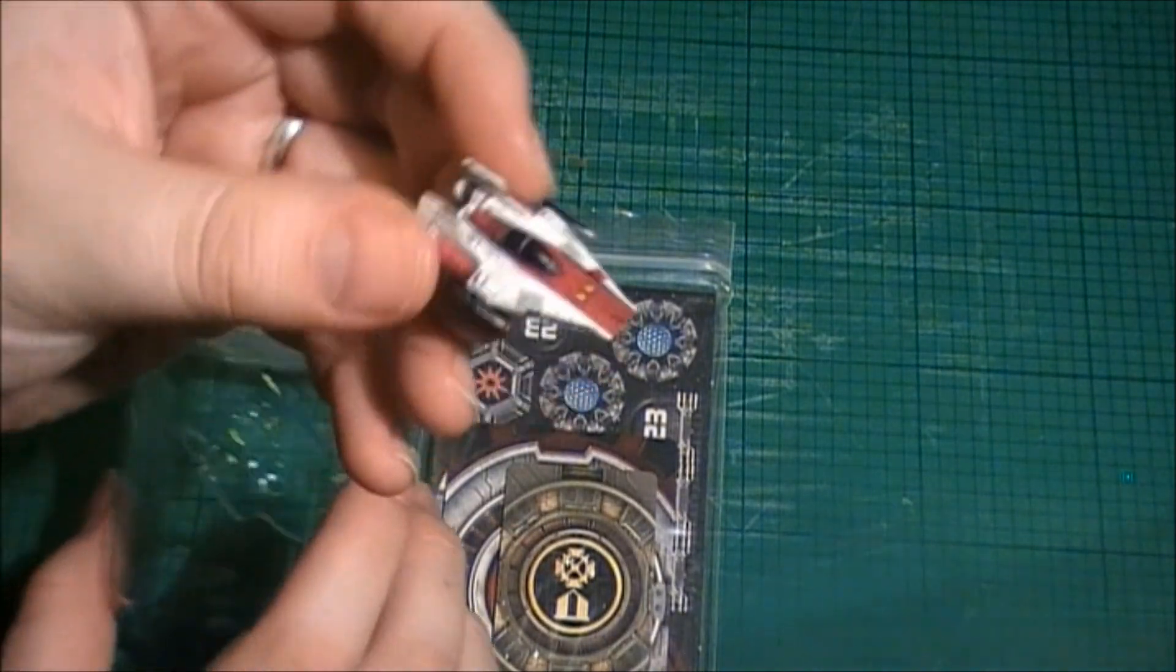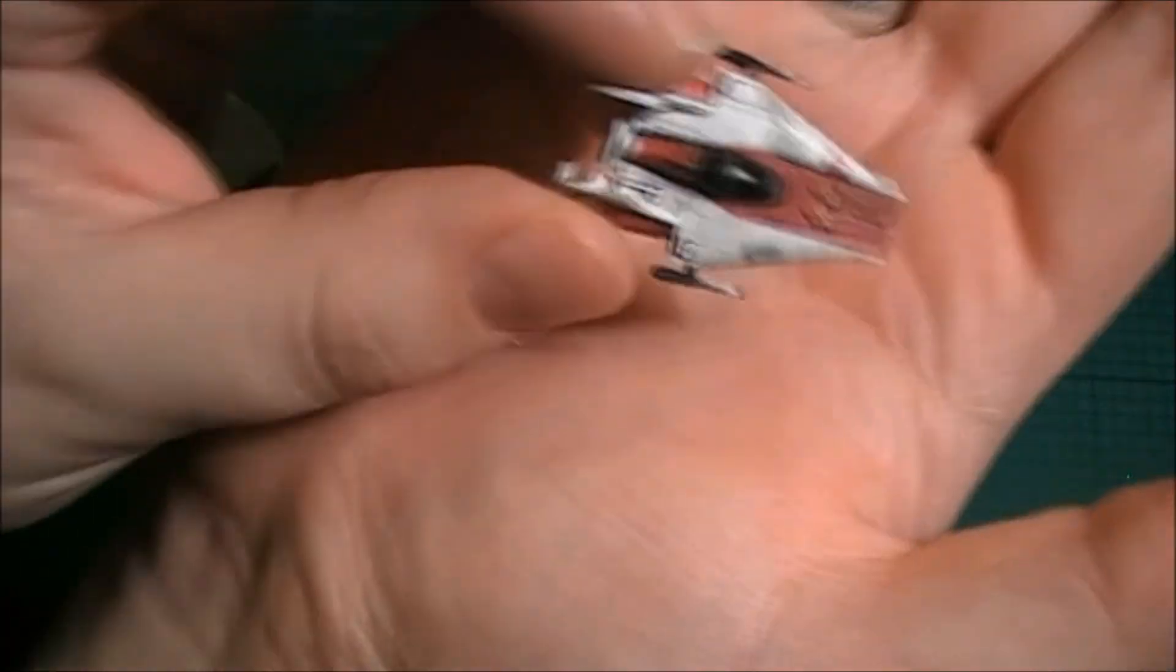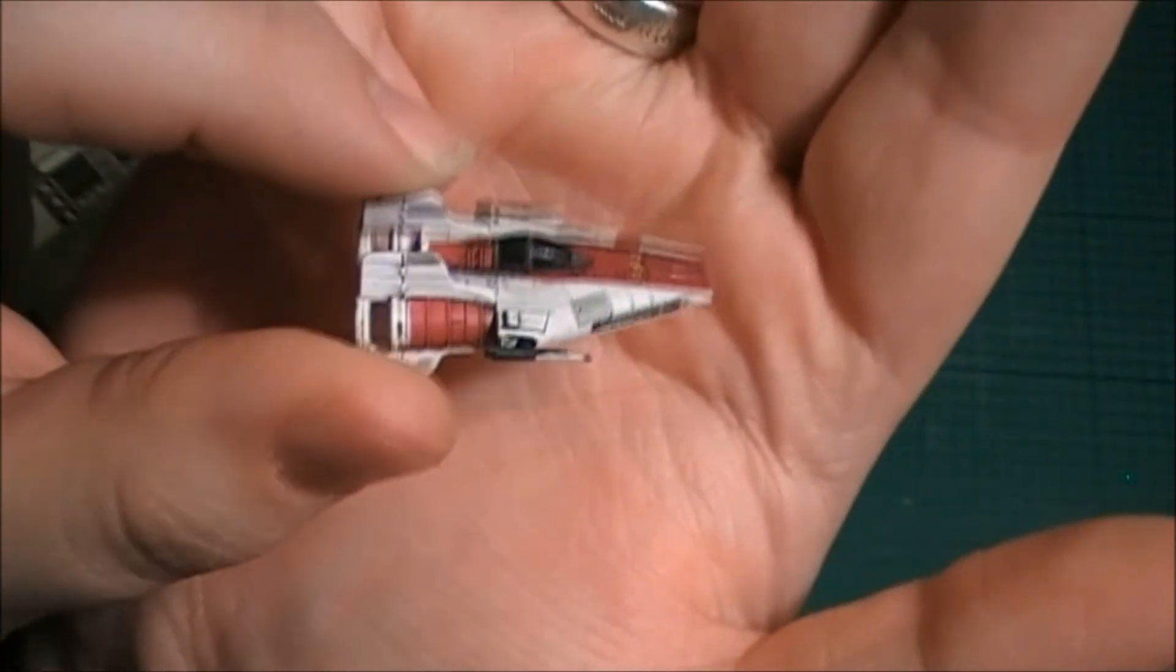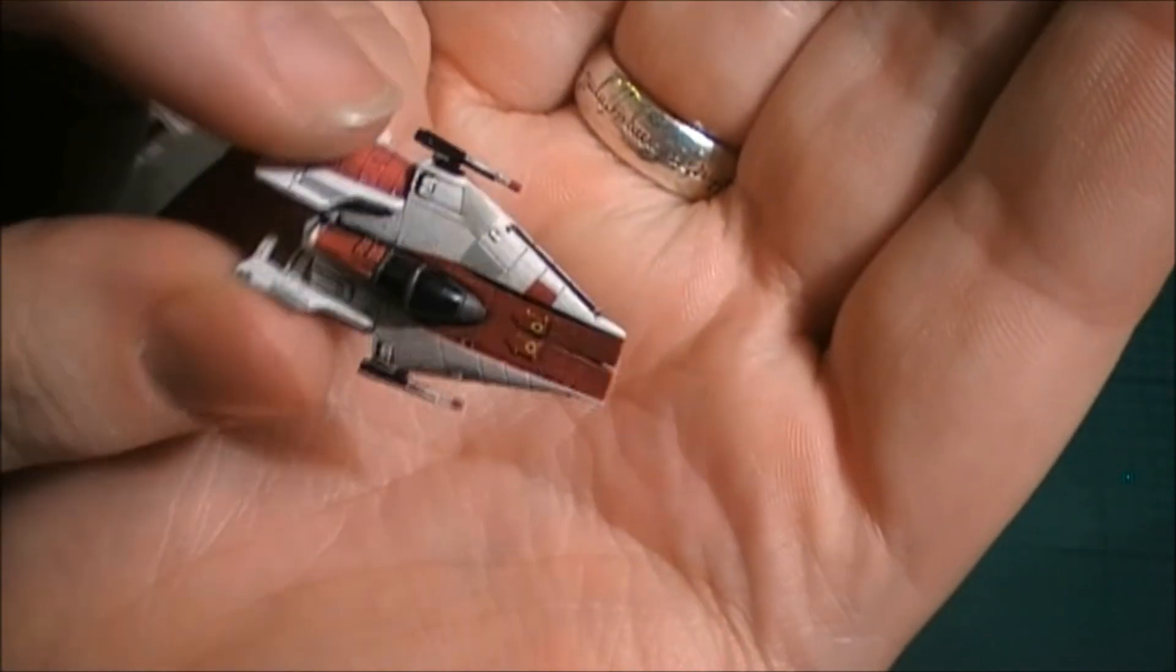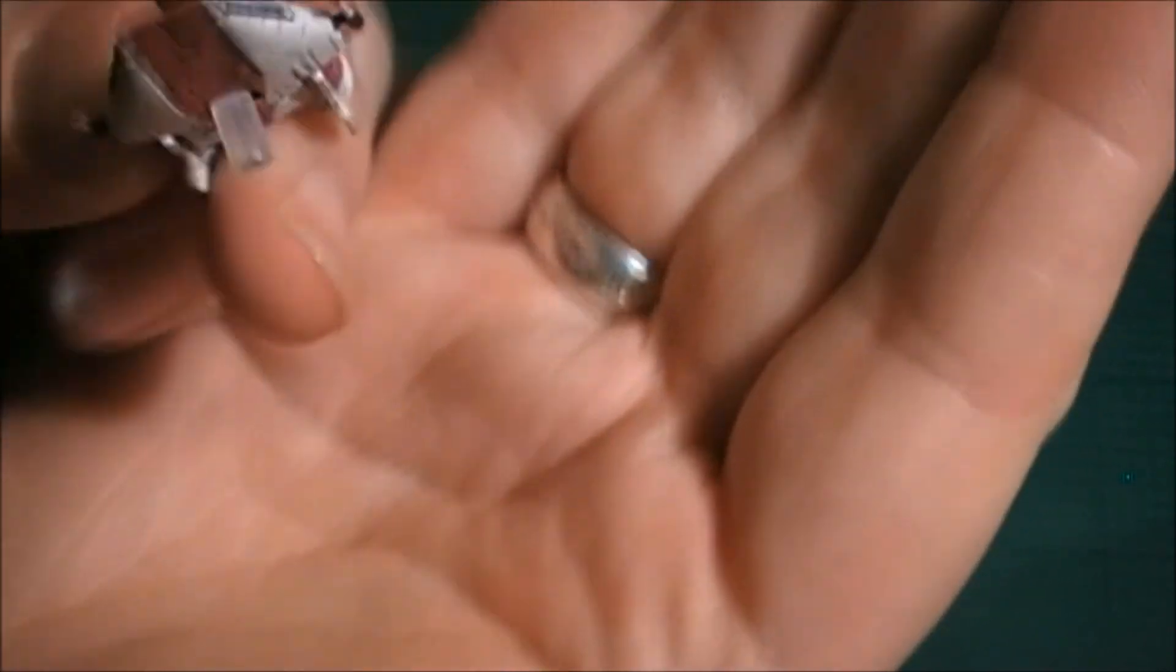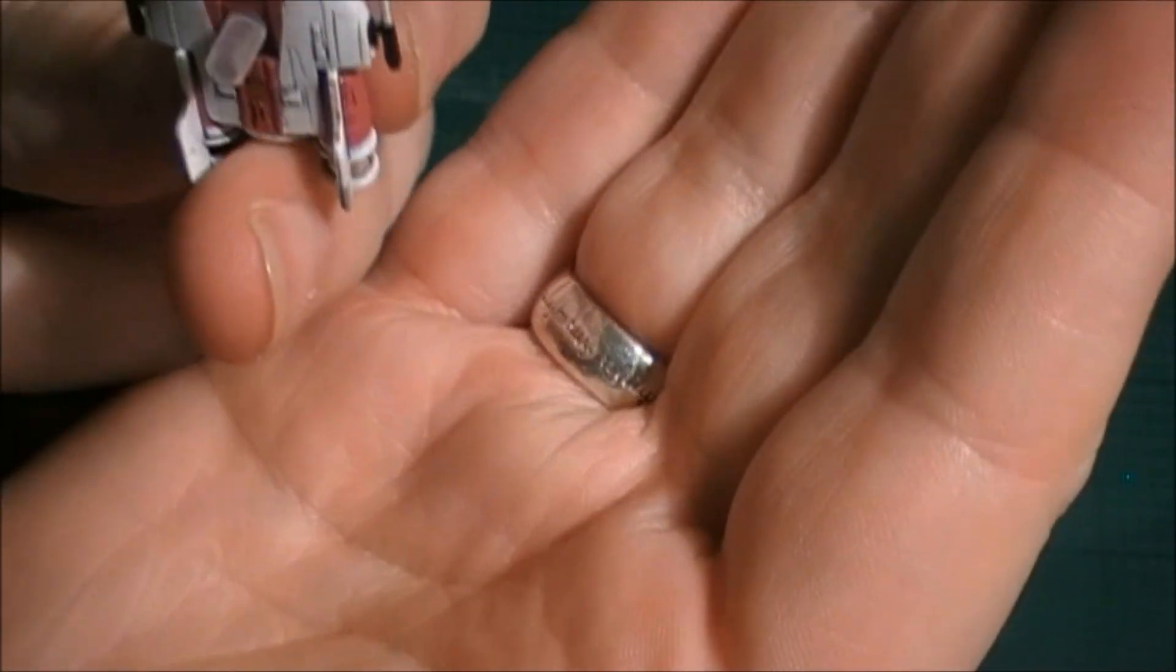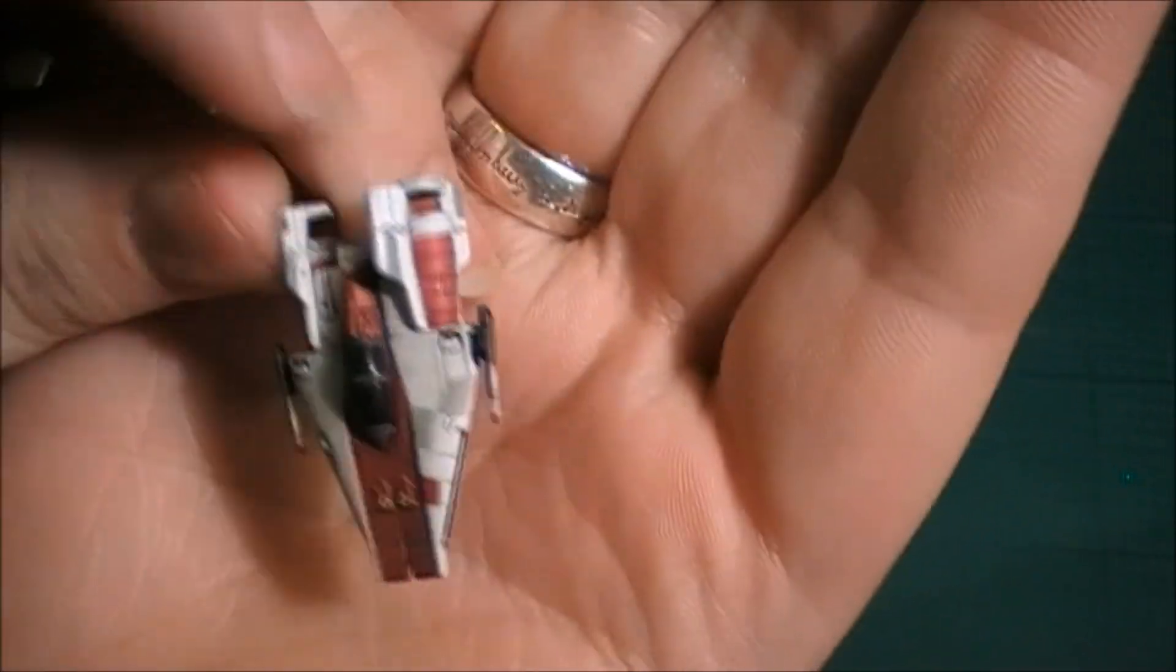So let's get the model out, let's have a look at that. I'm really impressed with the quality of this paint job and this A-Wing.